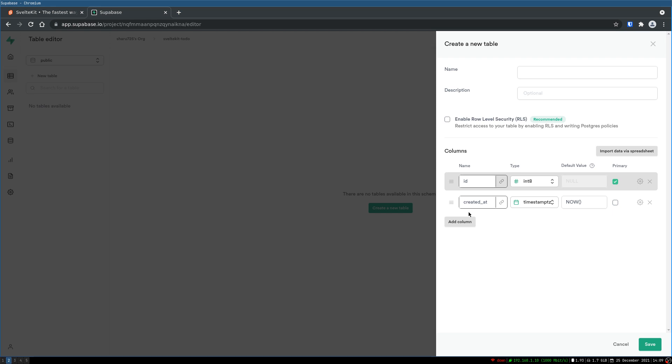So this is where you create a table. The new table I'm gonna call this as todos. Now there is a row level security that you can enable but let's not do that. Let it be accessible by everyone.